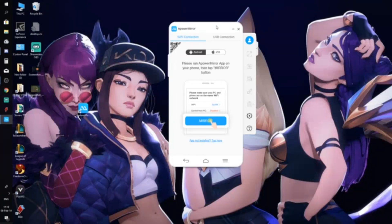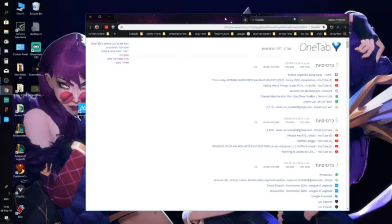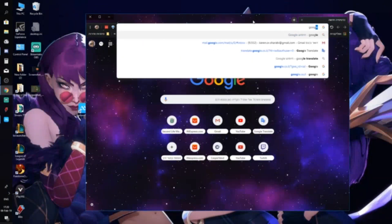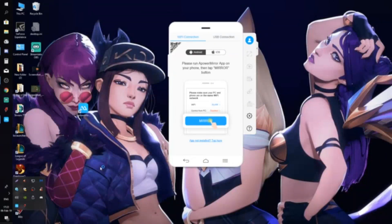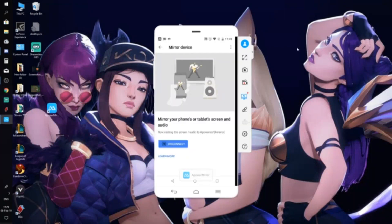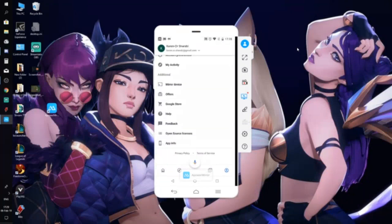To get smooth audio from your game on your computer, you will need to download Google Home on your Android phone. Go to your profile in Google Home and there will be a 'Mirror Device' option. Press it, connect, and it will cast your audio as well.